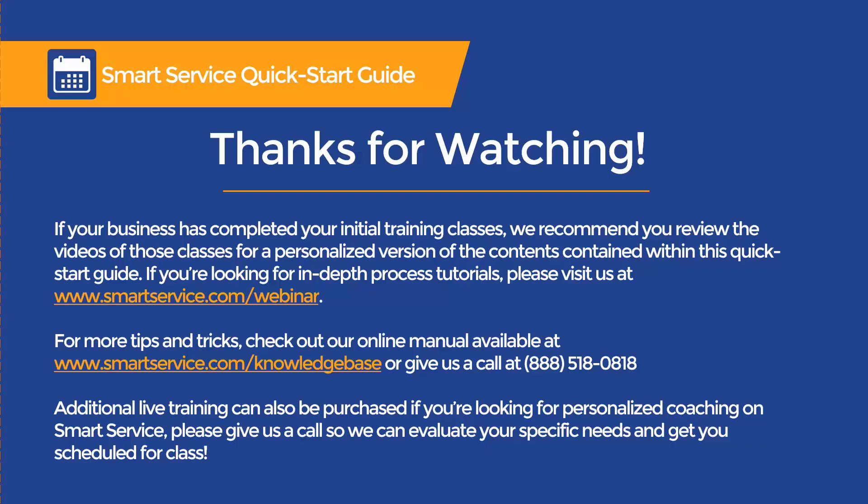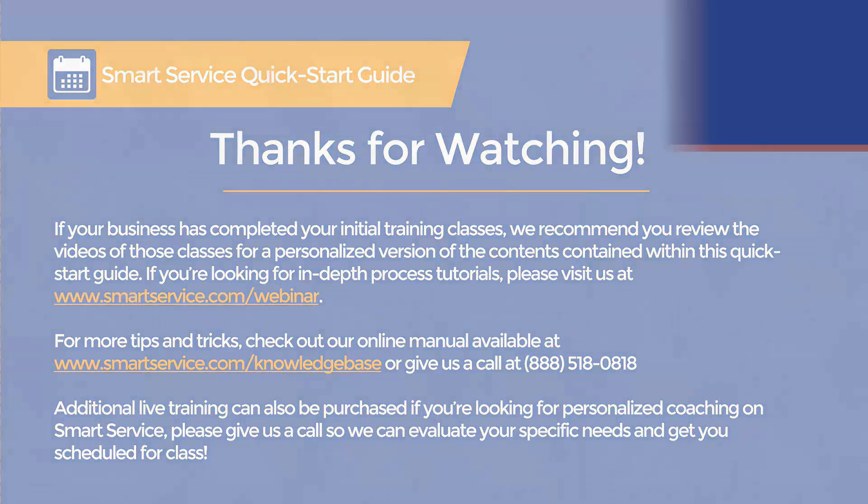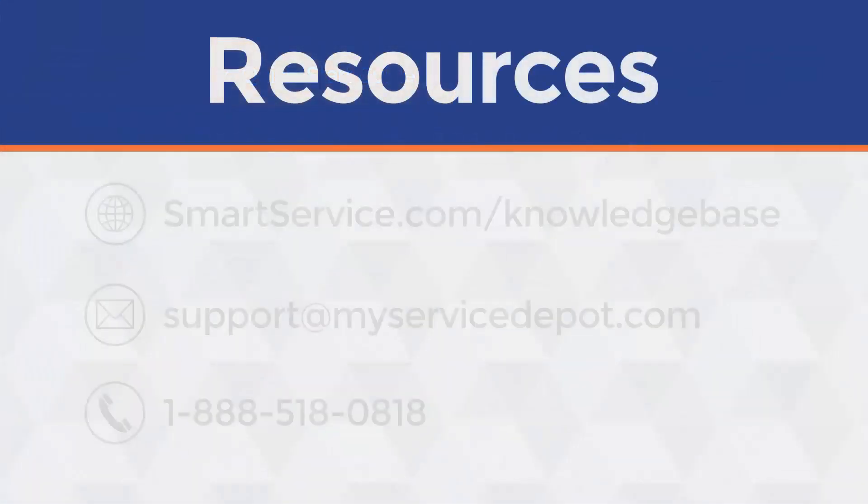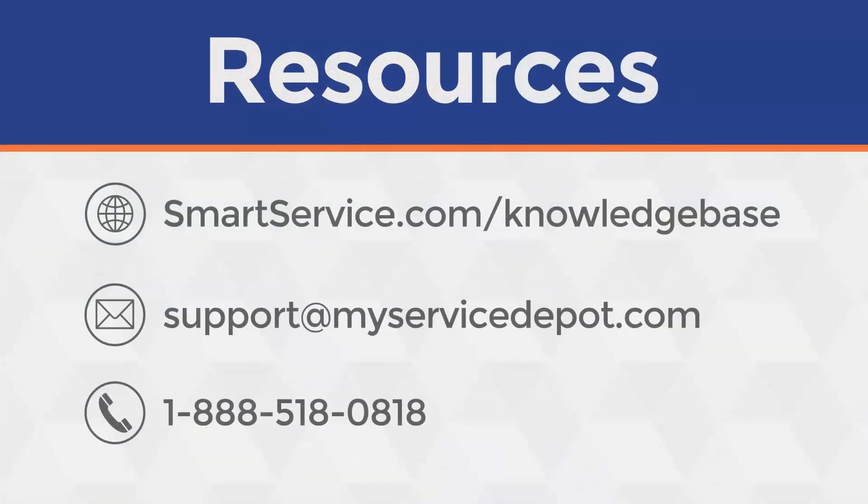If you're looking for in-depth process tutorials, please visit us at smartservice.com/webinar.